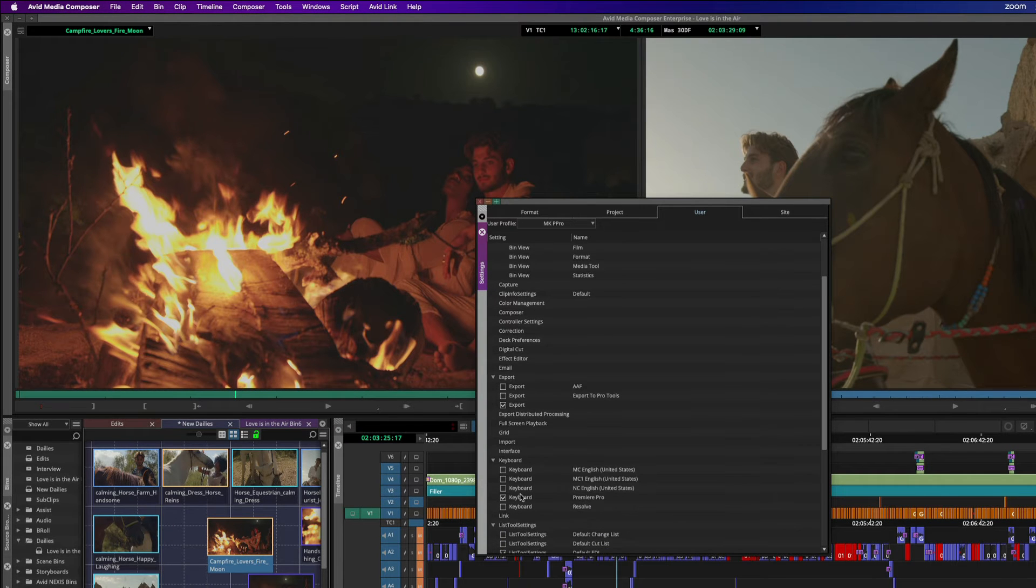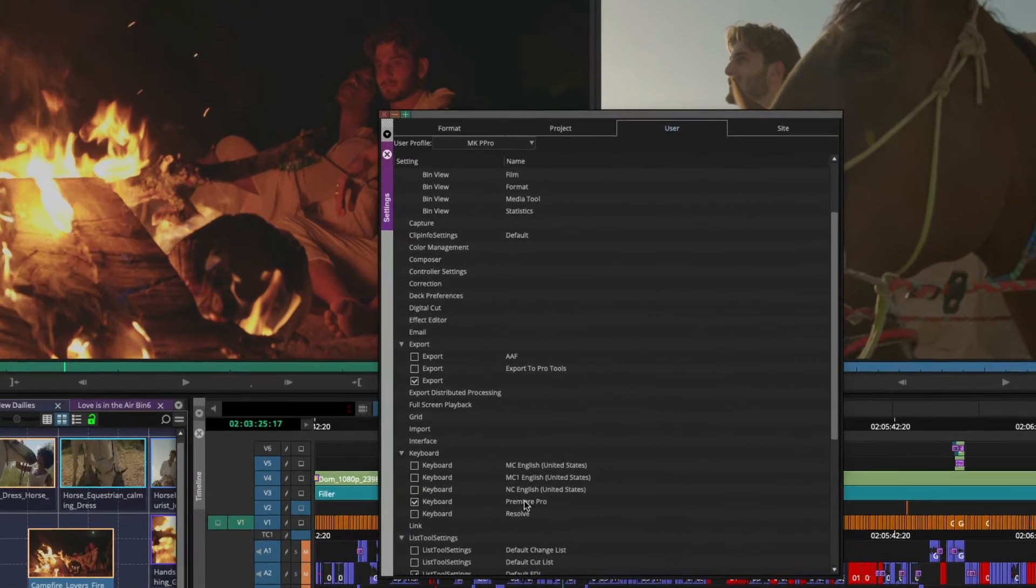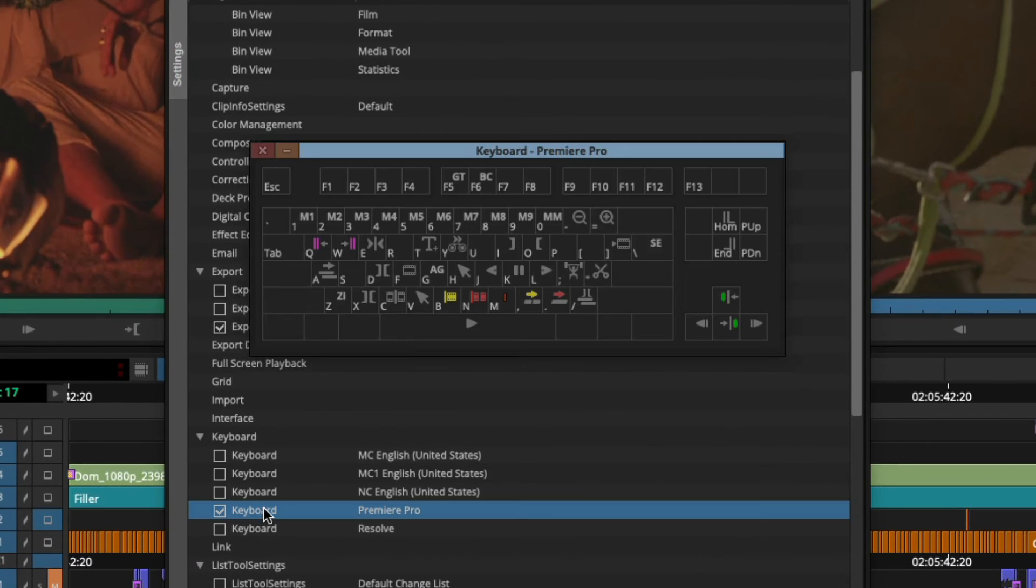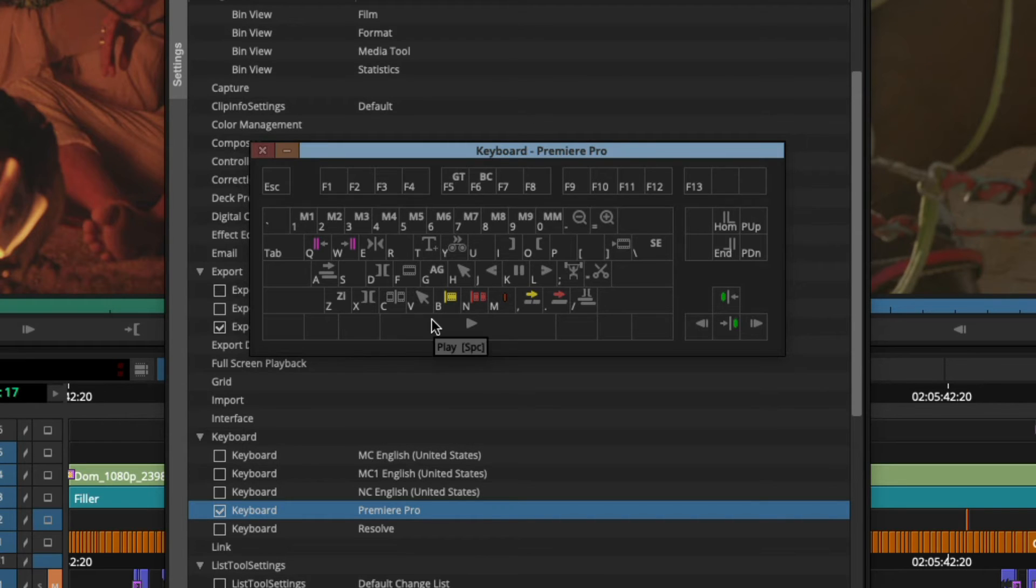And if you go to your keyboard settings, you'll see that it will default the keyboard to be an Adobe Premiere Pro keyboard.